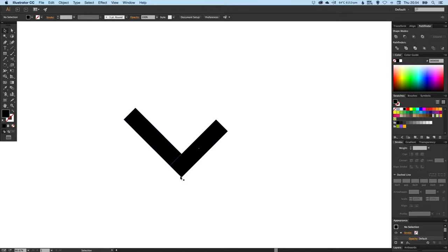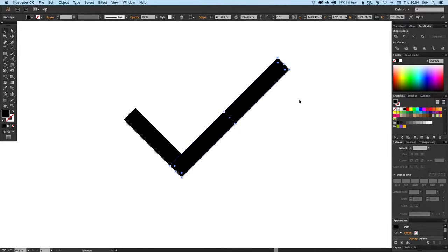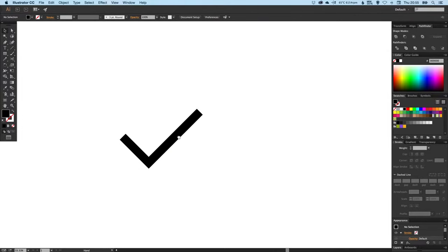Let go. You'll see that it's rotated around that point at the bottom and also created a copy. Now we can just select this with the normal selection tool and just drag that out like so. We've got a tick, nice and easy.